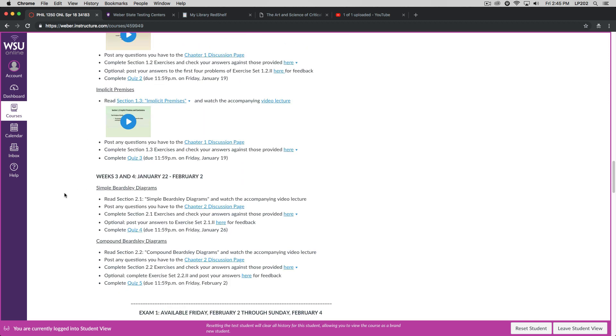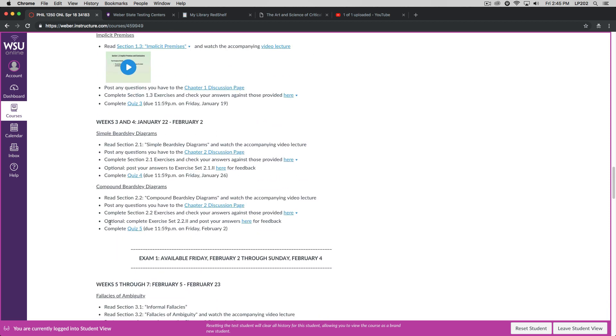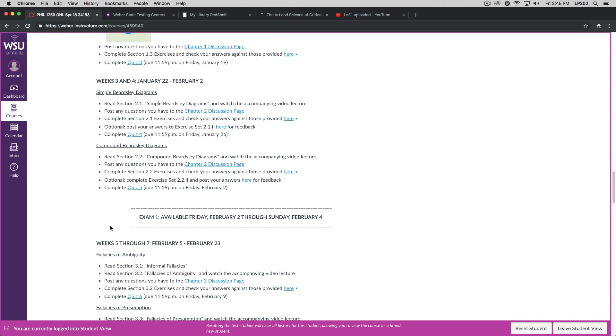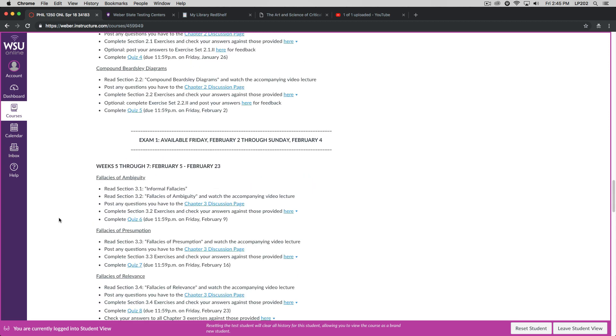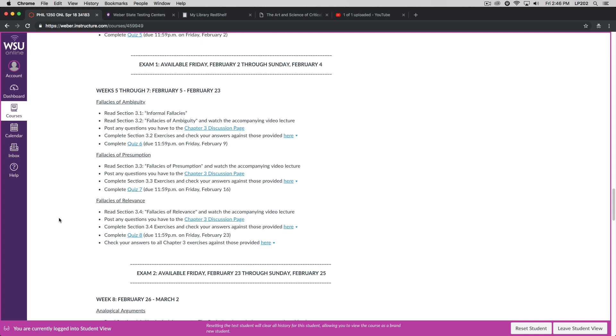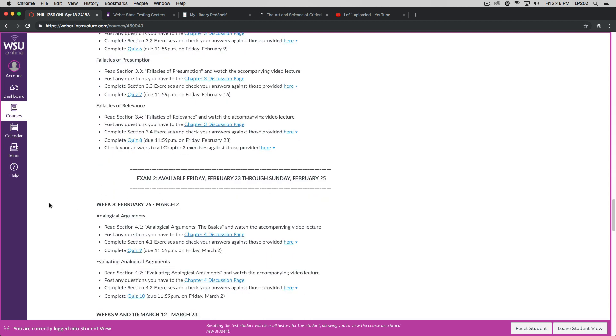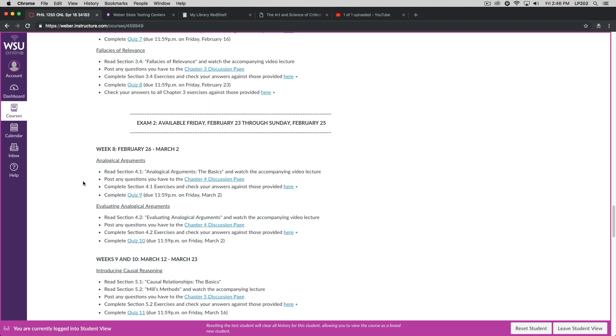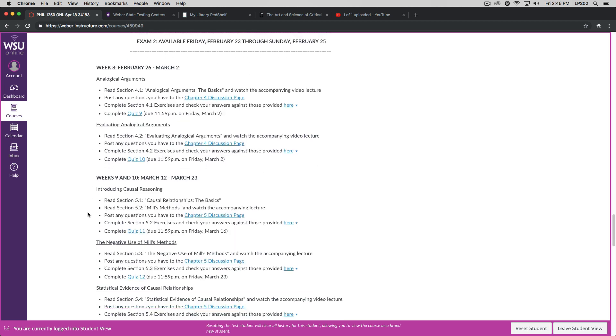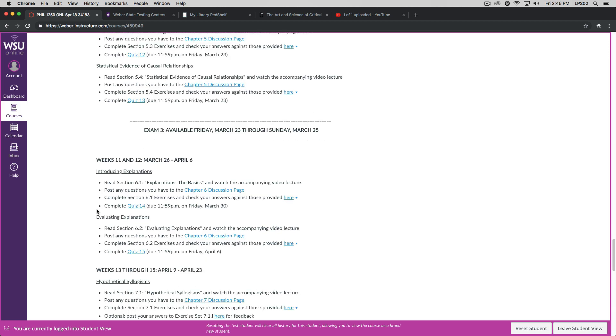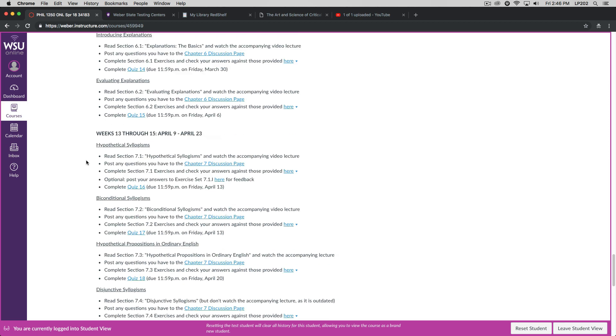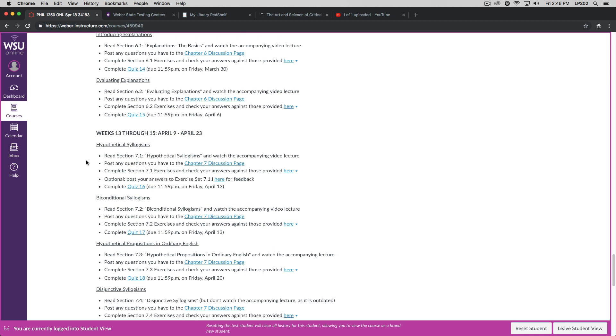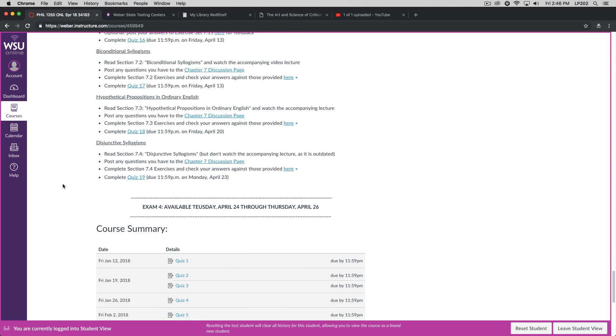Weeks three and four, we're going to be working through chapter two. And then we're going to have the first exam on the first two chapters. We'll continue like that through the semester. Weeks five through seven. We're going to be working through chapter three. Notice that you have three quizzes due during or at different times during those weeks. And then we'll take exam two. Exam three will cover analogical arguments and causal reasoning. And then exam four will cover explanations and hypothetical, biconditional, and disjunctive syllogisms.